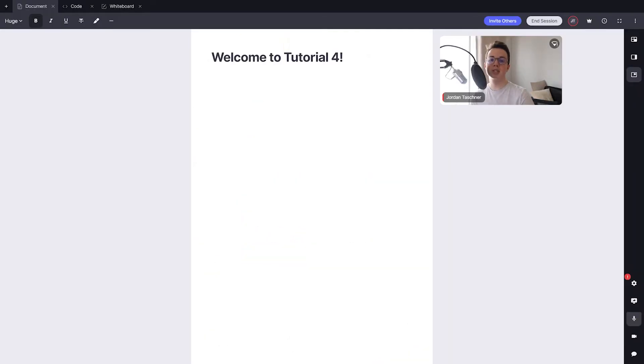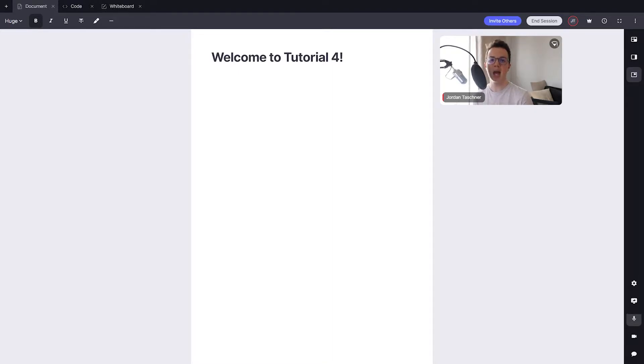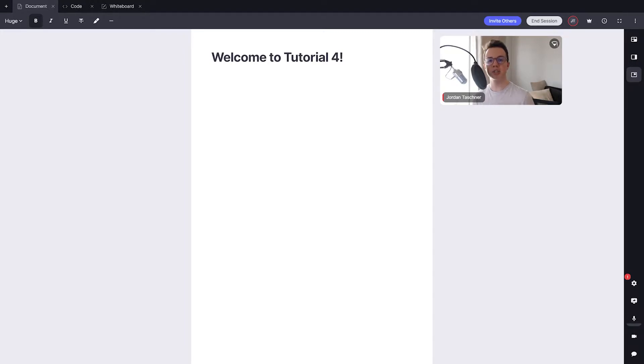Hi there, my name is Jordan Tashner and welcome to another video in the Lesson Space video tutorial series. In this video we're going to be looking at creating all different kinds of tabs in our Lesson Space and how we can configure those tabs to our liking for the most efficient lesson possible.